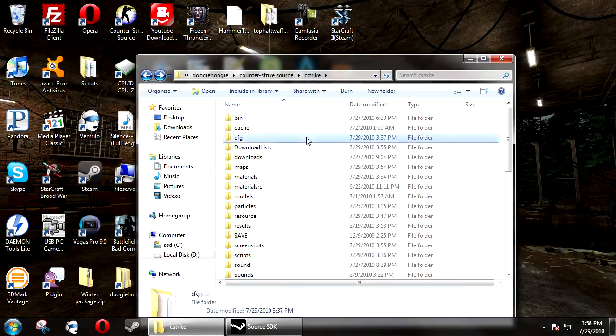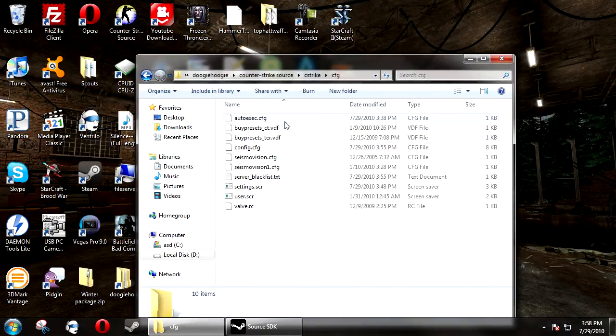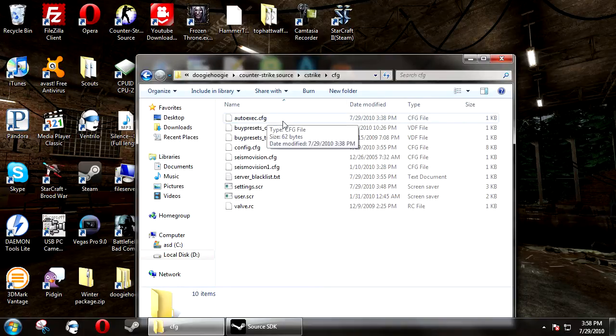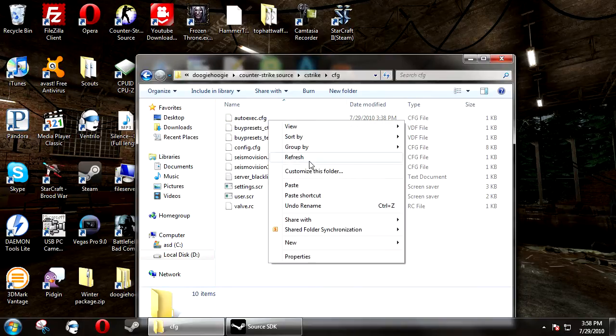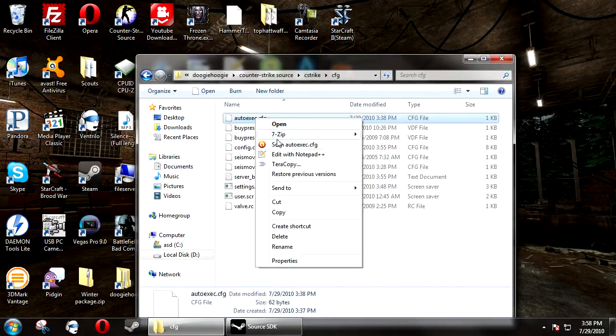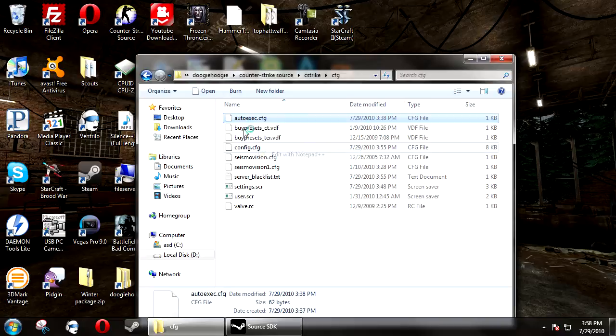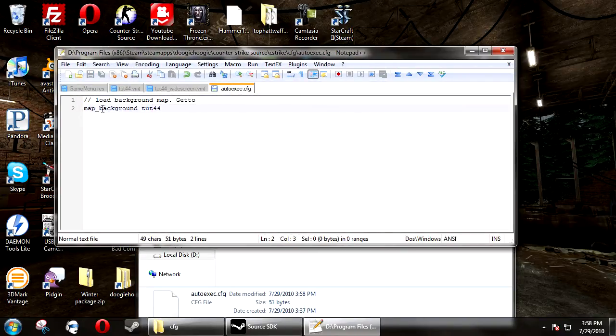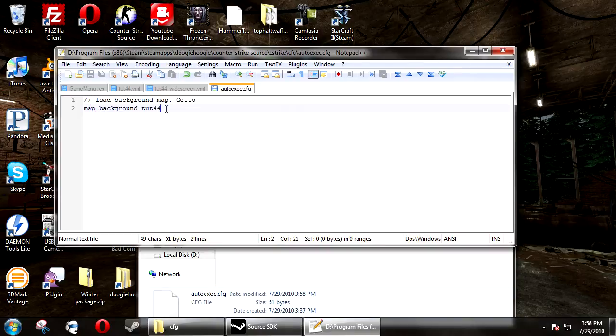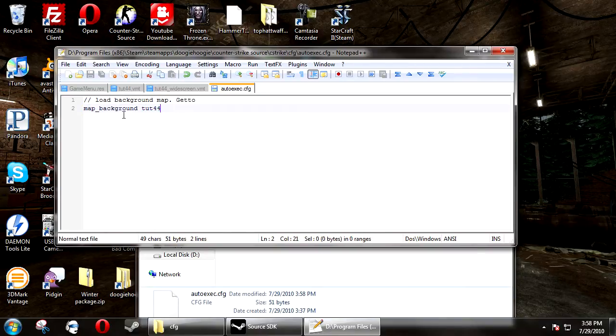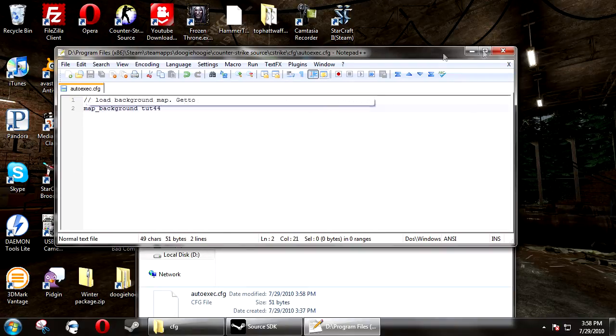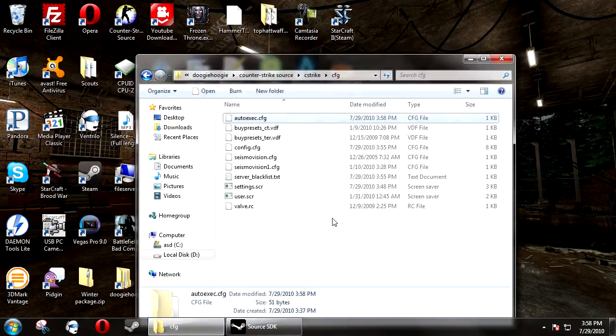Now, we need to go to cfg, and if you don't have an autoexec.cfg, create one. If you already have one, you need to just add the line of map_background tut44, or your map name where tut44 is. This will tell Counter-Strike to load your map on startup.